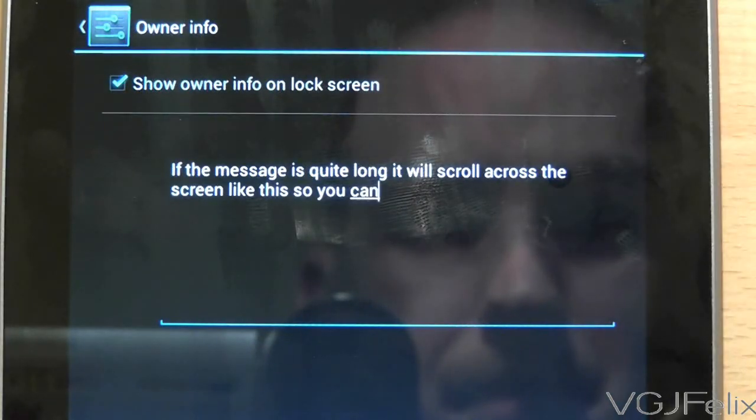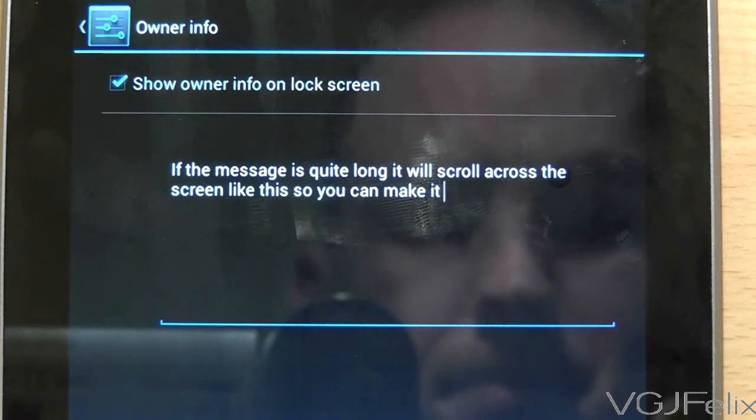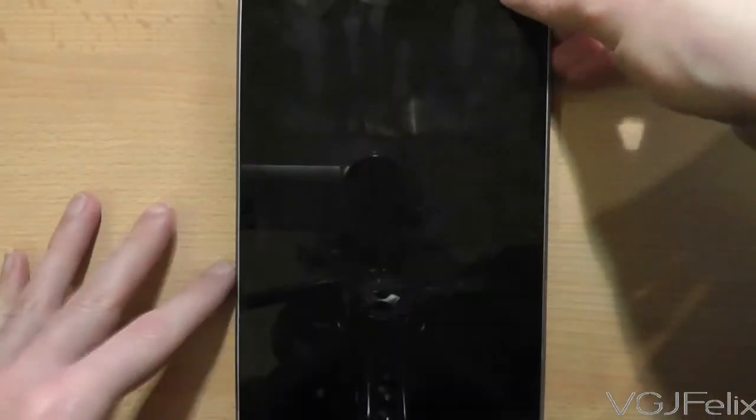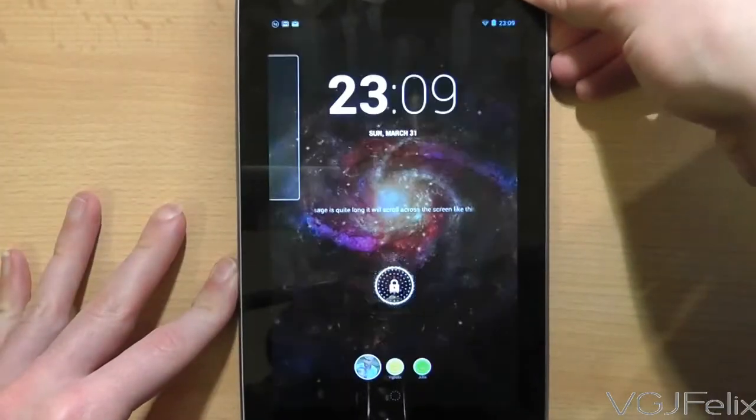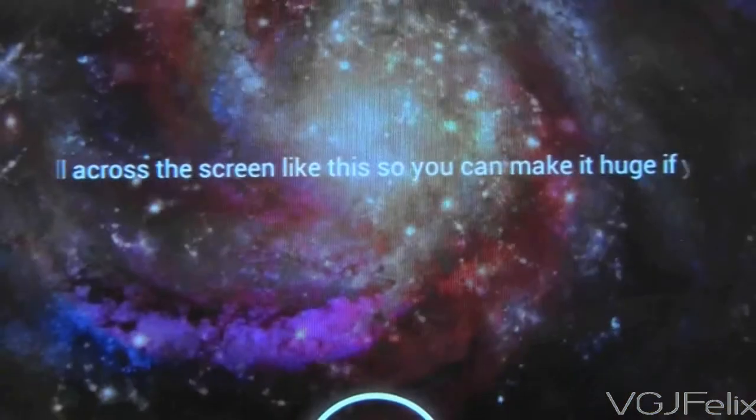You can type in whatever message you like and you can make it a pretty long message as well. If it is long, it will simply scroll along the lock screen like this.